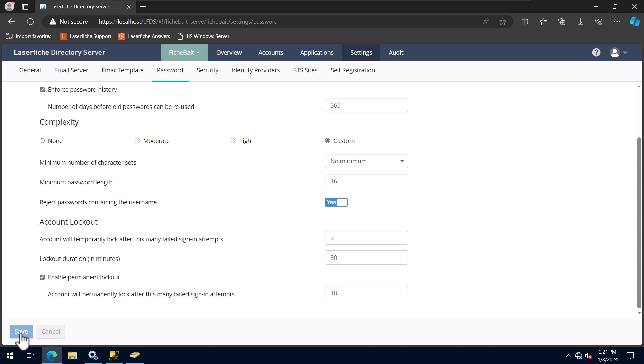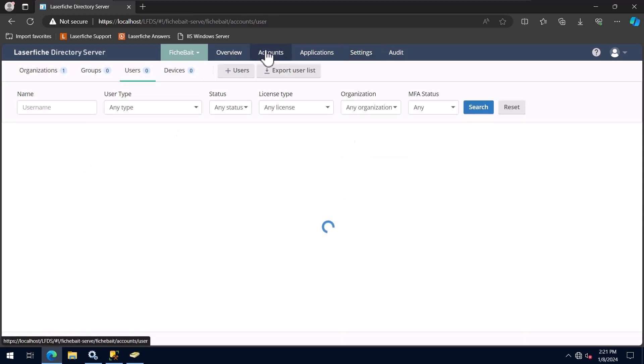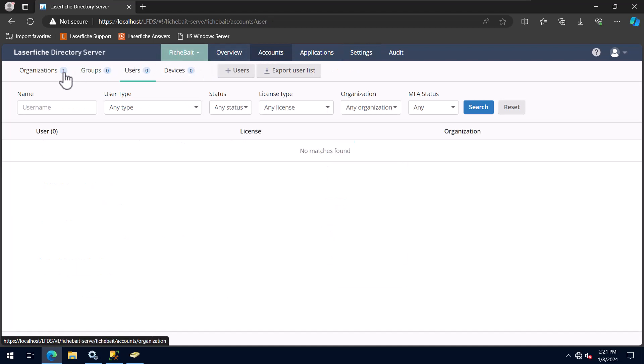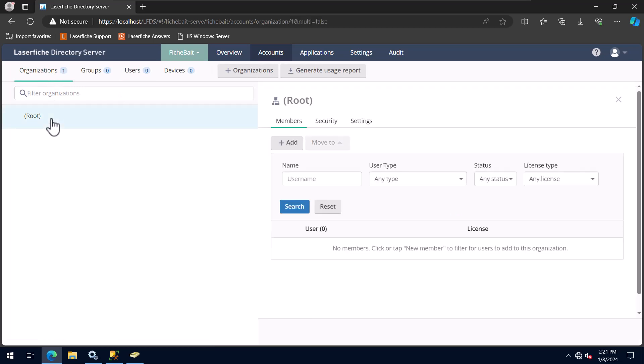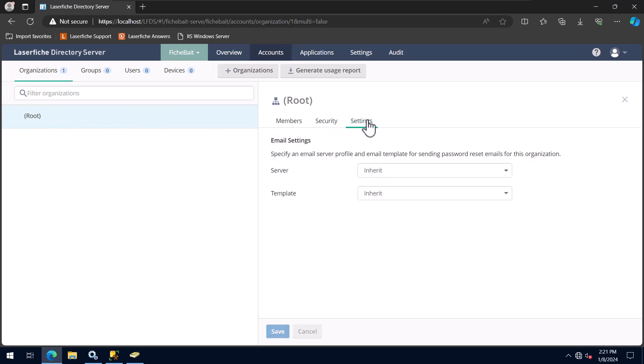After configuring the password policy, I now need to associate the email profile and template with the root organization in Directory Server. To do this, I will go to Accounts, Organizations, and then click on Root. I will then select the Settings tab. Here, I will set the server and template values to what I created.